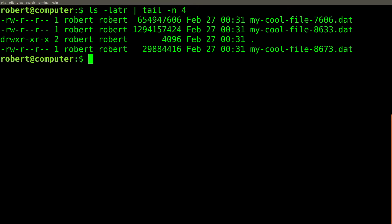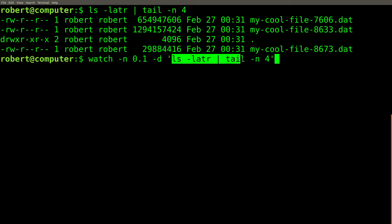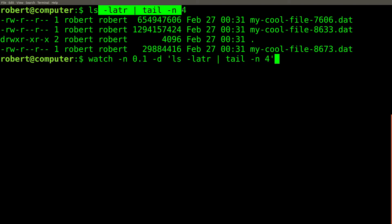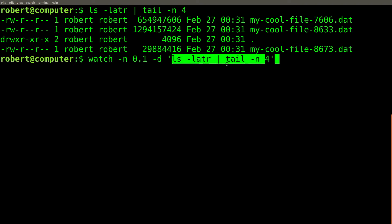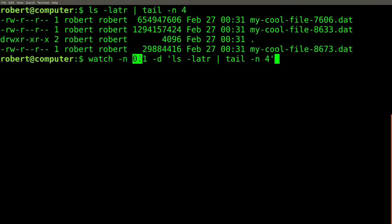But it would be tedious to manually run this command over and over again. Therefore we can use another command called watch. This watch command will run the same command that we ran up here. It will run this command repeatedly at regular intervals. By default, watch will run our command every two seconds.